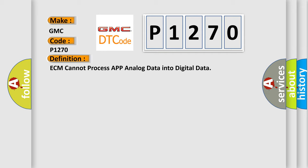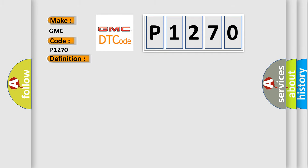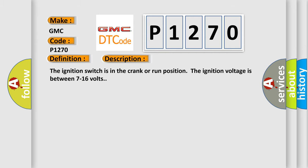And now this is a short description of this DTC code. The ignition switch is in the crank or run position. The ignition voltage is between 7 to 16 volts.